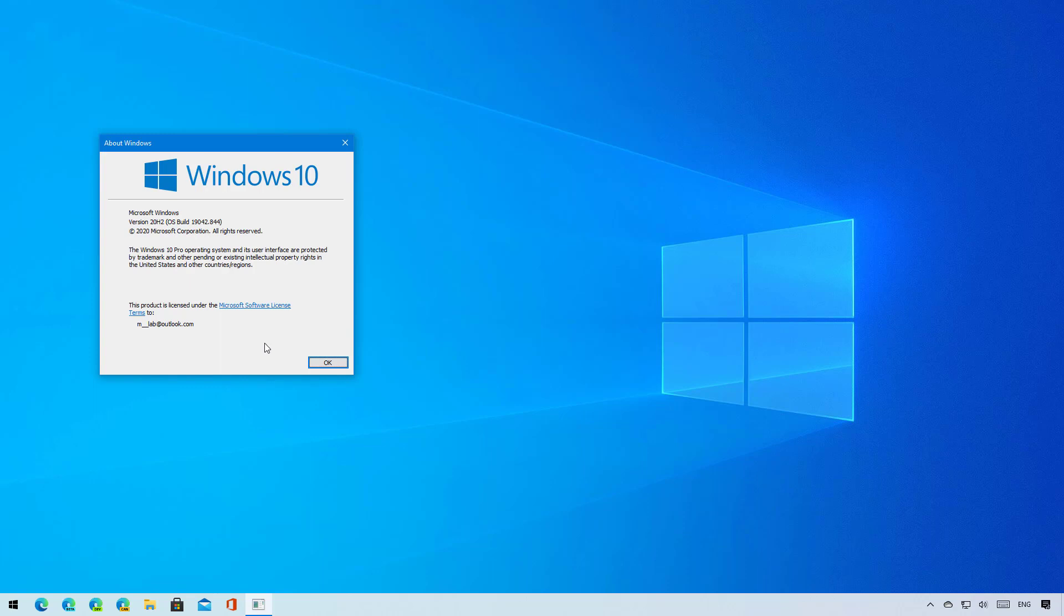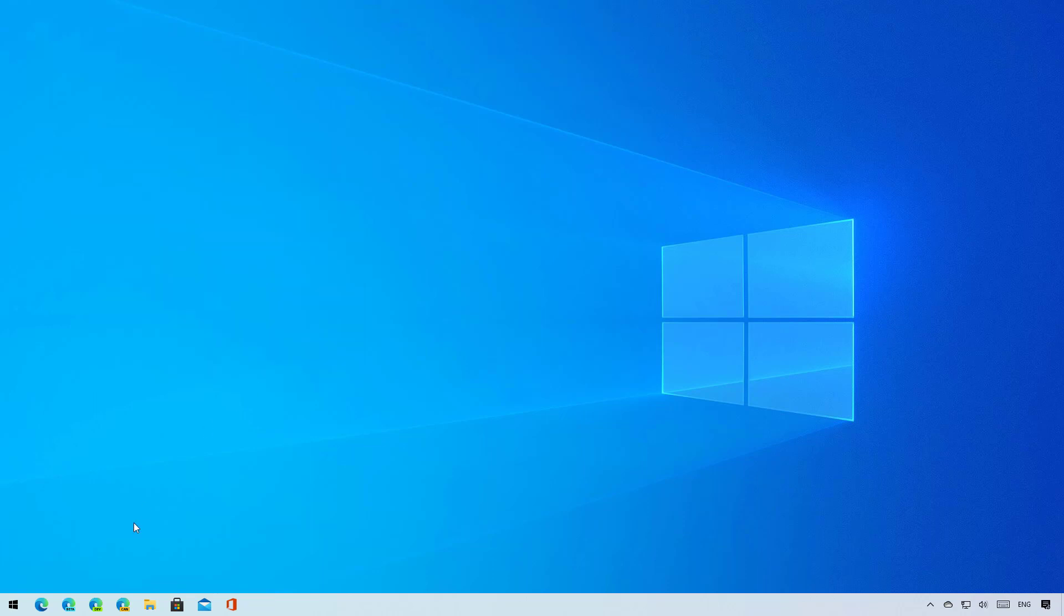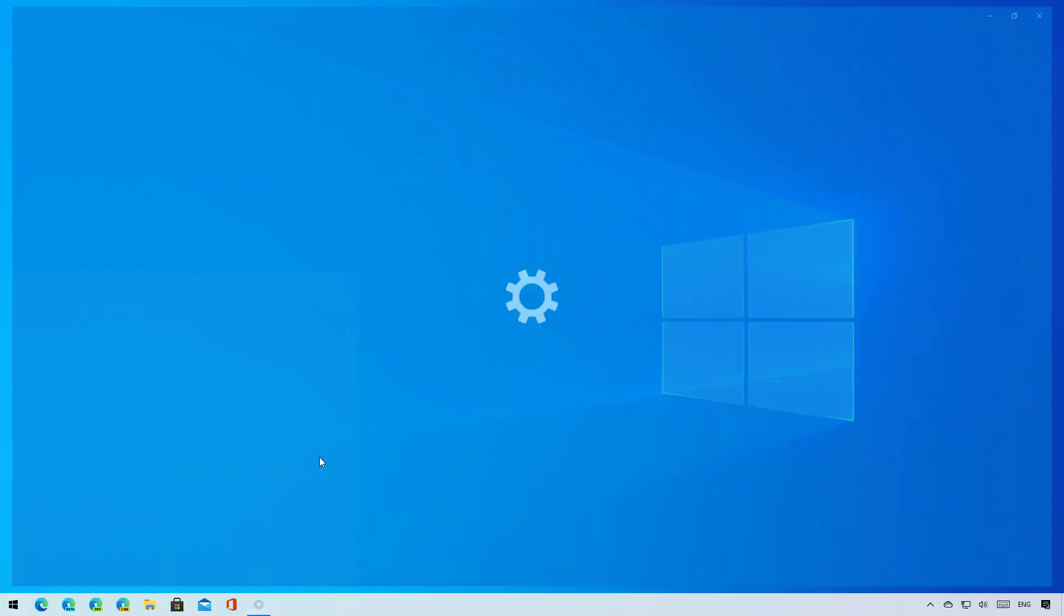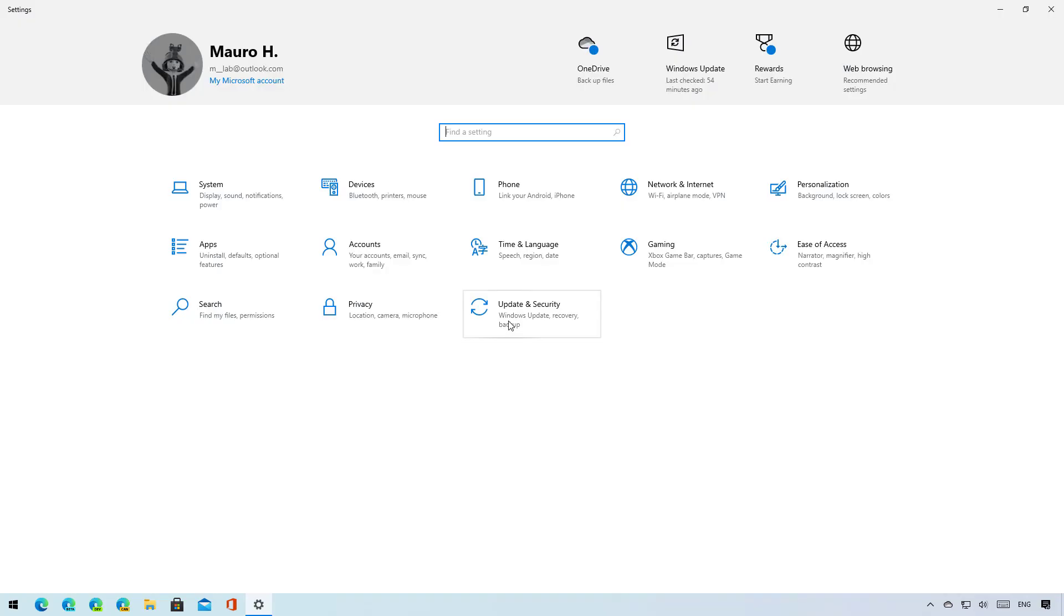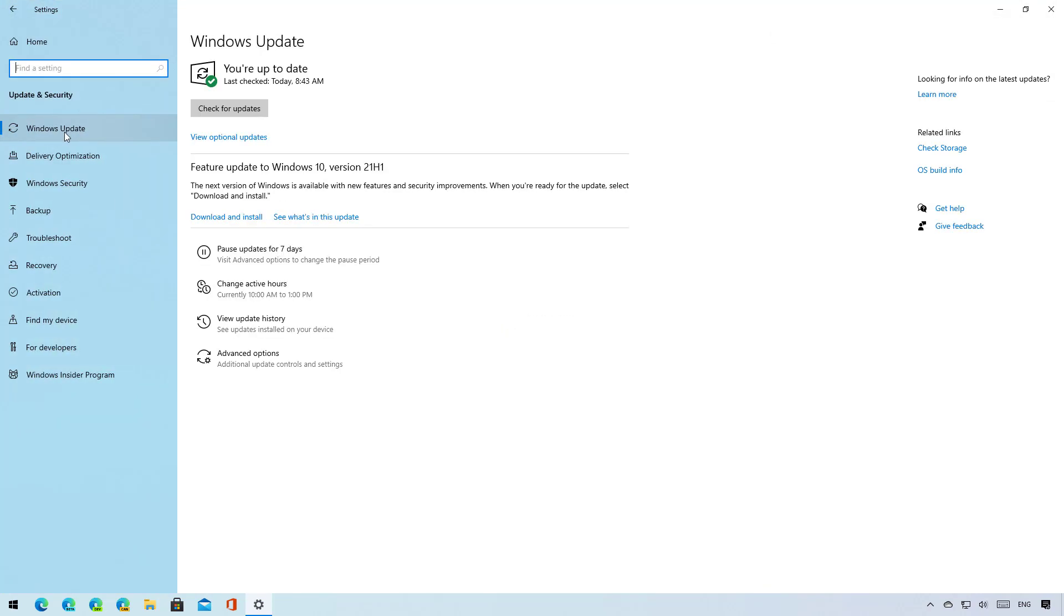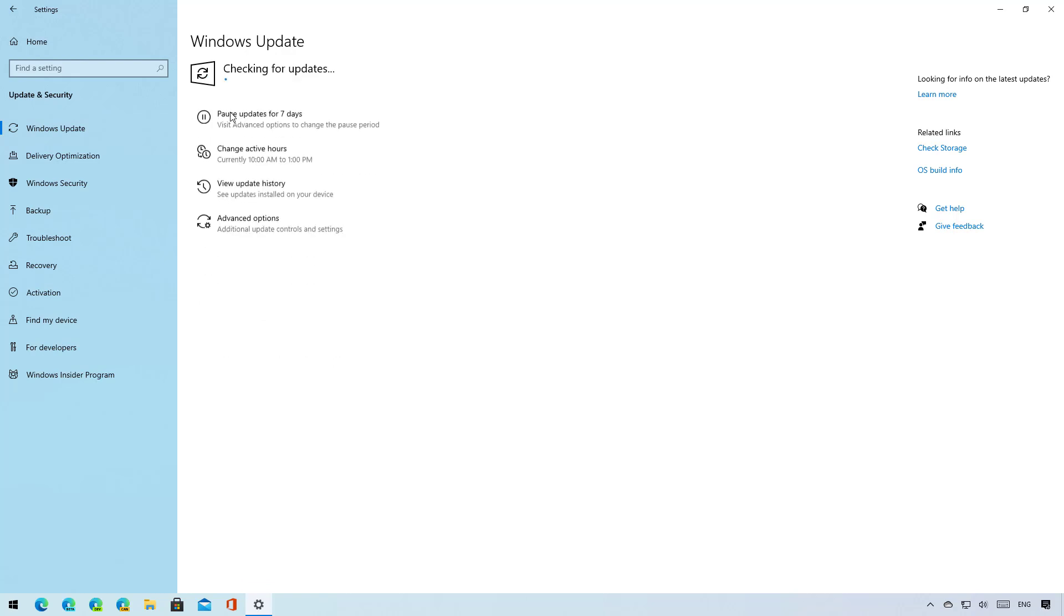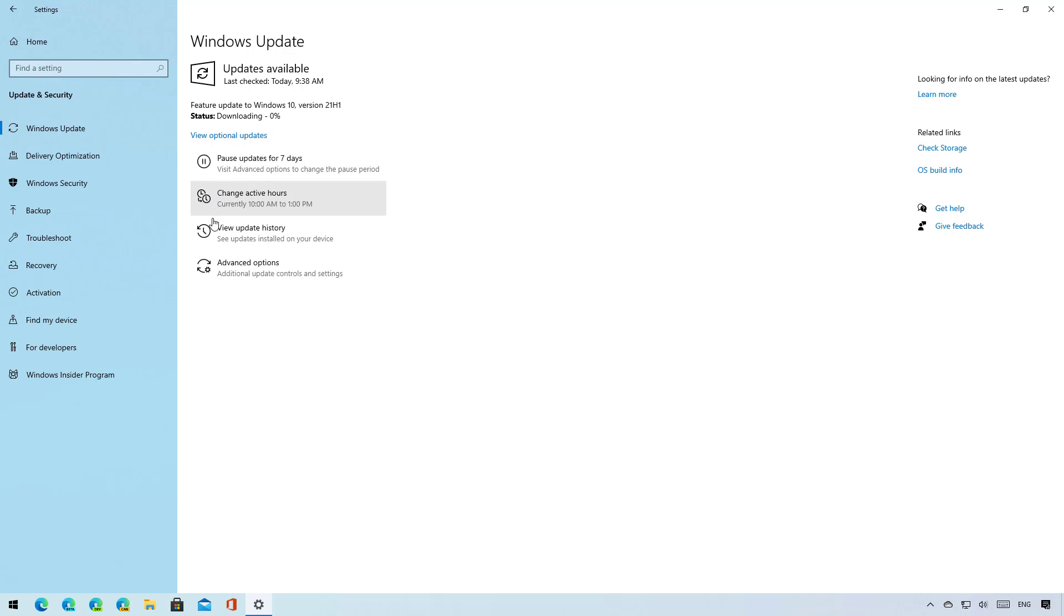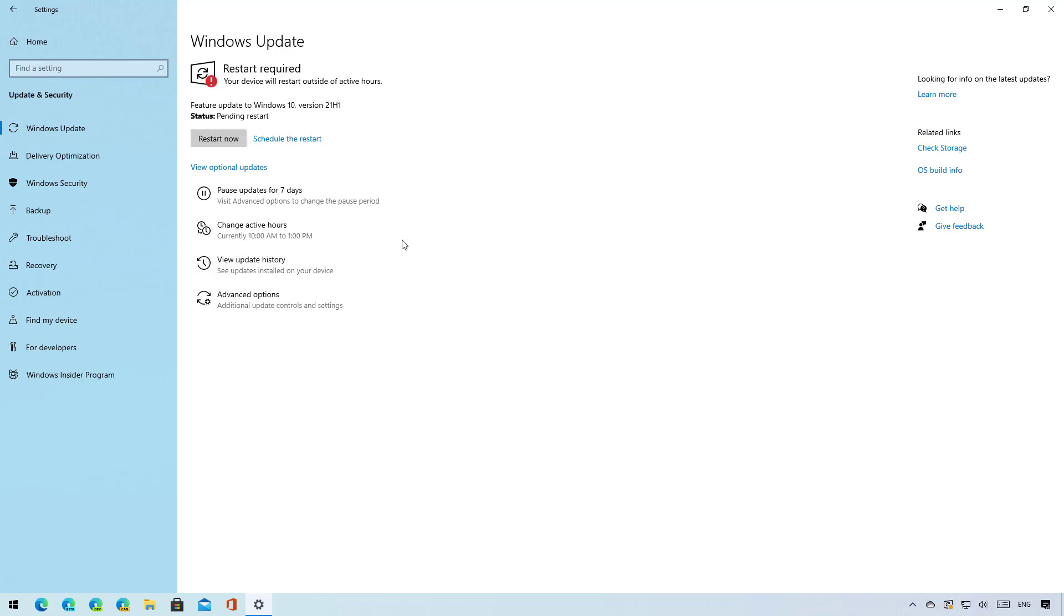Once you are ready to install version 21H1, use these steps. Open Settings, then go to Update and Security, then click on Windows Update. Click the Check for Updates button, and after Feature Update to Windows 10 version 21H1 appears, click the Download and Install option. Now click the Restart Now button to complete the installation.